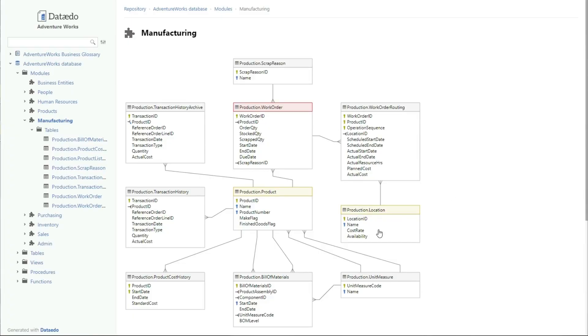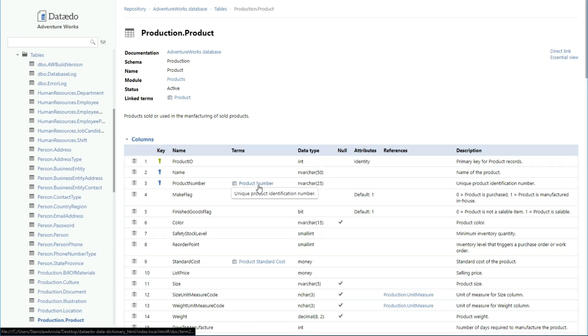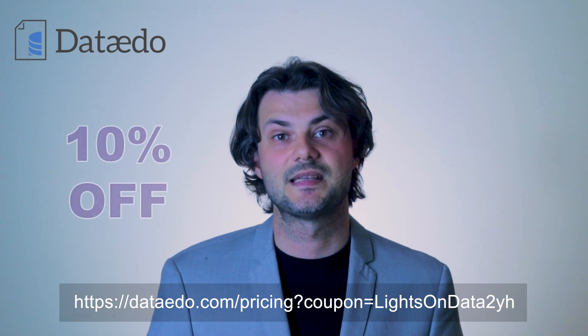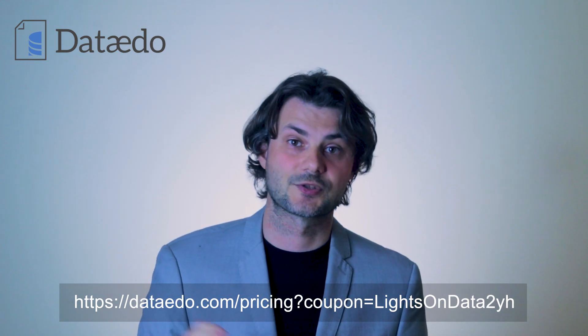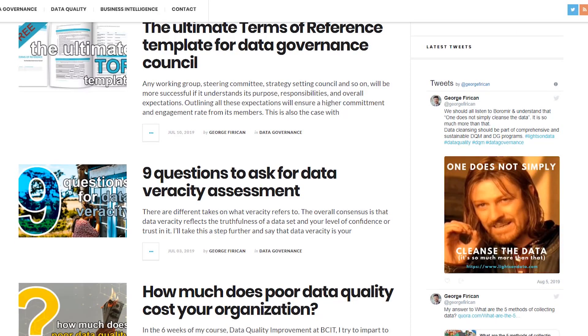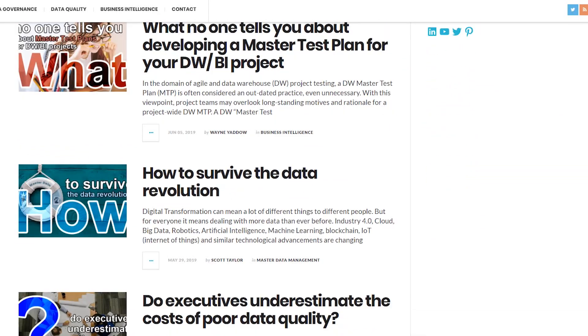In closing, thank you to the sponsor of this video, Dataedo. Dataedo allows you to catalog, document, and understand your data with a data dictionary, a business glossary, and ER diagrams. If you use the following link, you will benefit from a 10% discount on your purchase. The link is also in the video description, so use it to start boosting your data and software initiatives today. Don't forget to check out LightsOnData.com, where you can find more informative content such as templates, guides, best practices, articles, and other useful resources to help you with your data governance and data management questions and challenges.